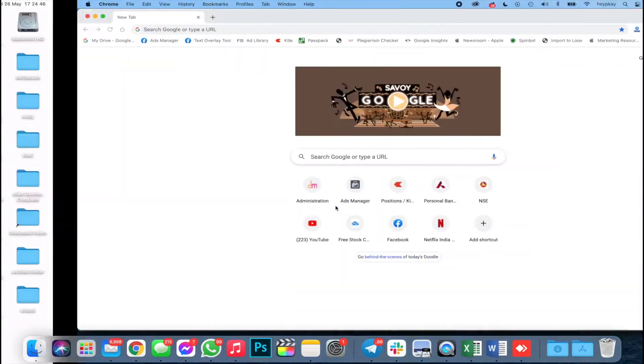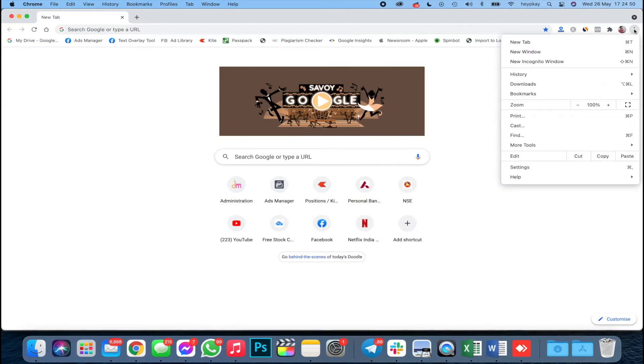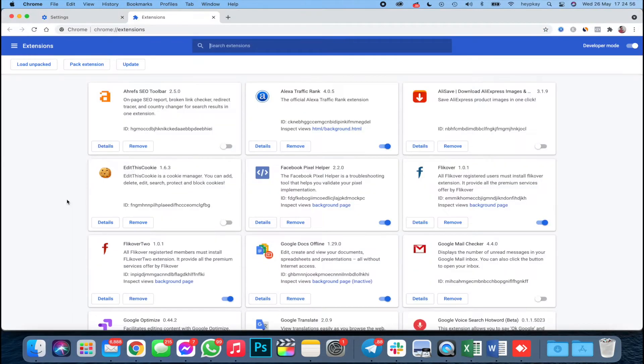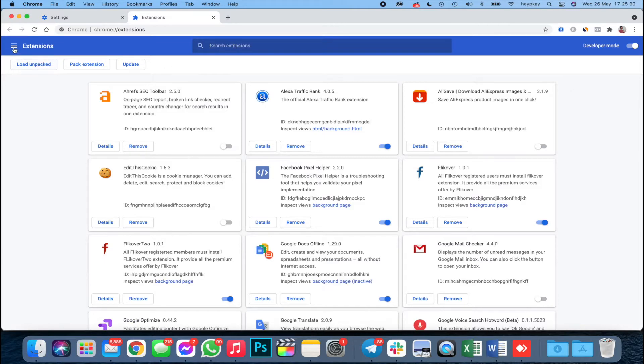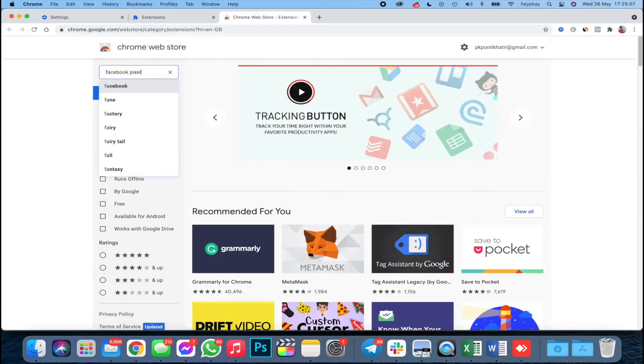Let me show you how to check if a particular website or landing page is using Facebook Pixel and what their pixel code is. Once you are on your computer, go to Google Chrome, tap on the three dots at the right corner, go into Settings, then click on Extensions. You need to add an extension — click on the left corner, go into the Chrome Web Store, and search for 'Facebook Pixel'.